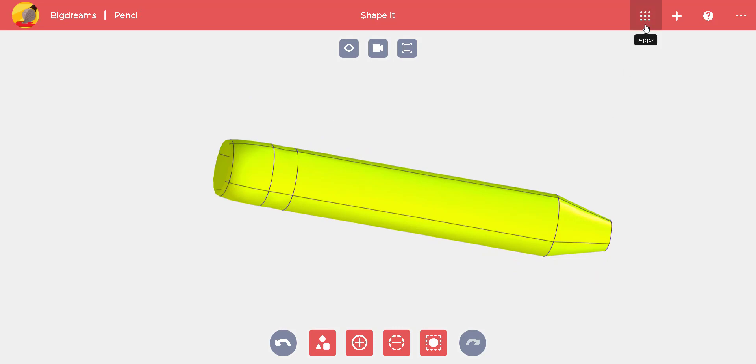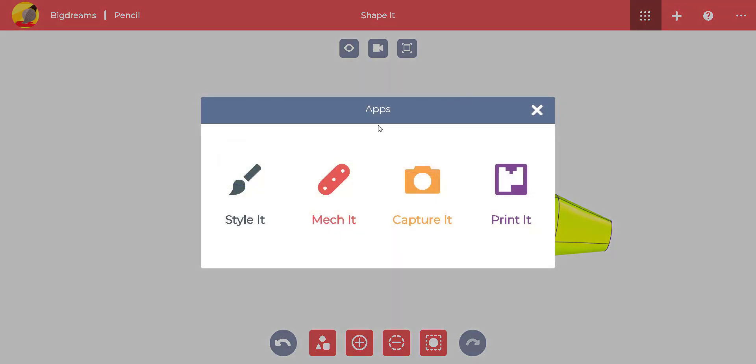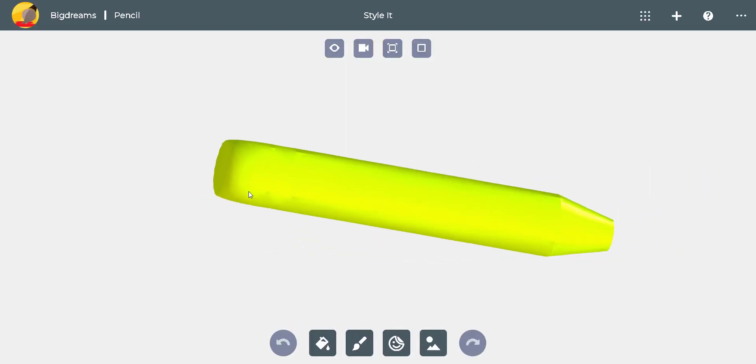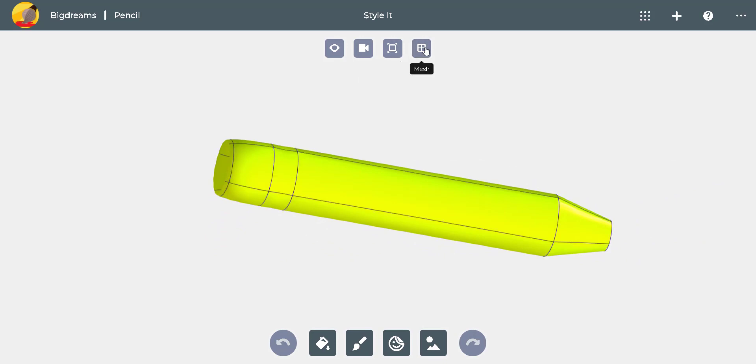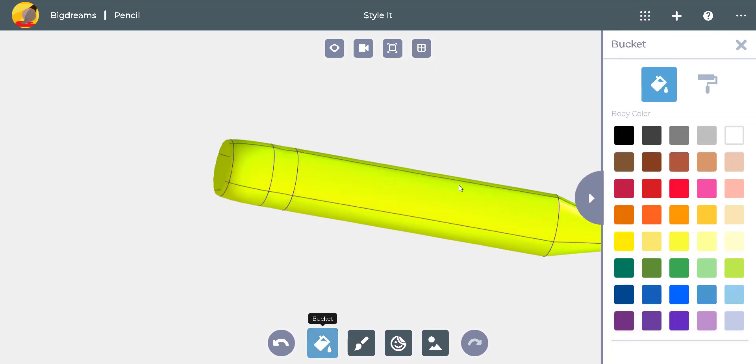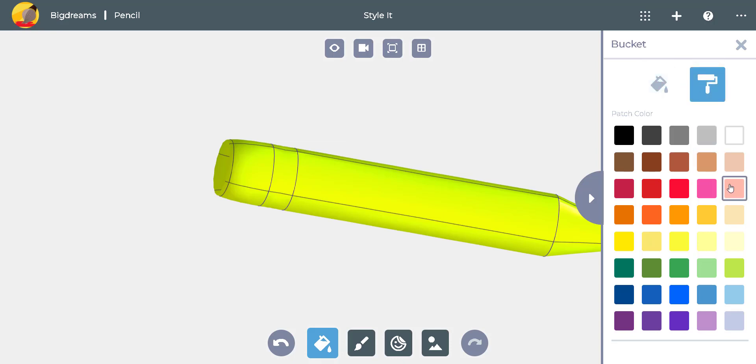Now we are ready to style it. Click the mesh icon to see the sketch. We'll select the paint bucket icon on the bottom. Now the paint menu has popped up on the side. We have two choices. If we click the bucket icon, we'll paint the entire object.